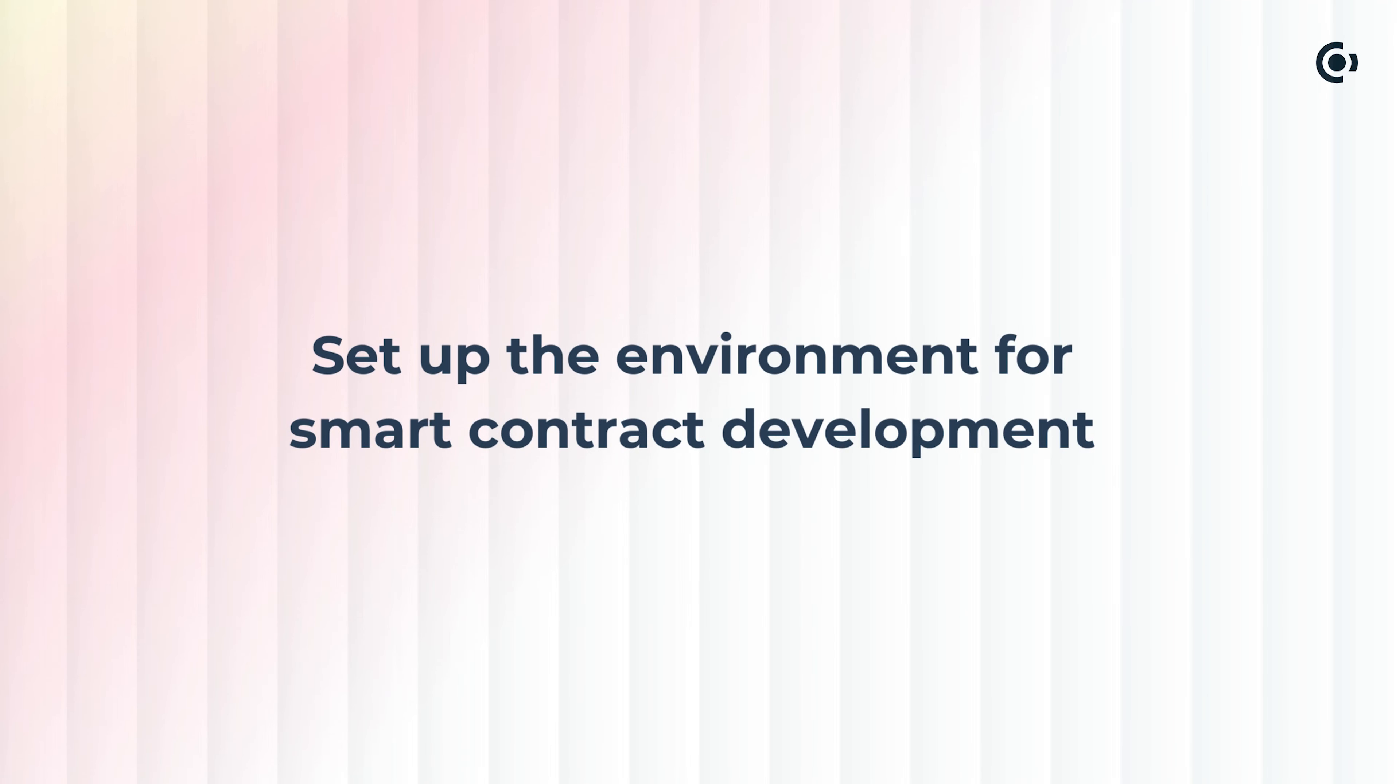Hey everyone. In this video, we'll learn how to set up your environment for developing Concordium smart contracts. Let's get started.